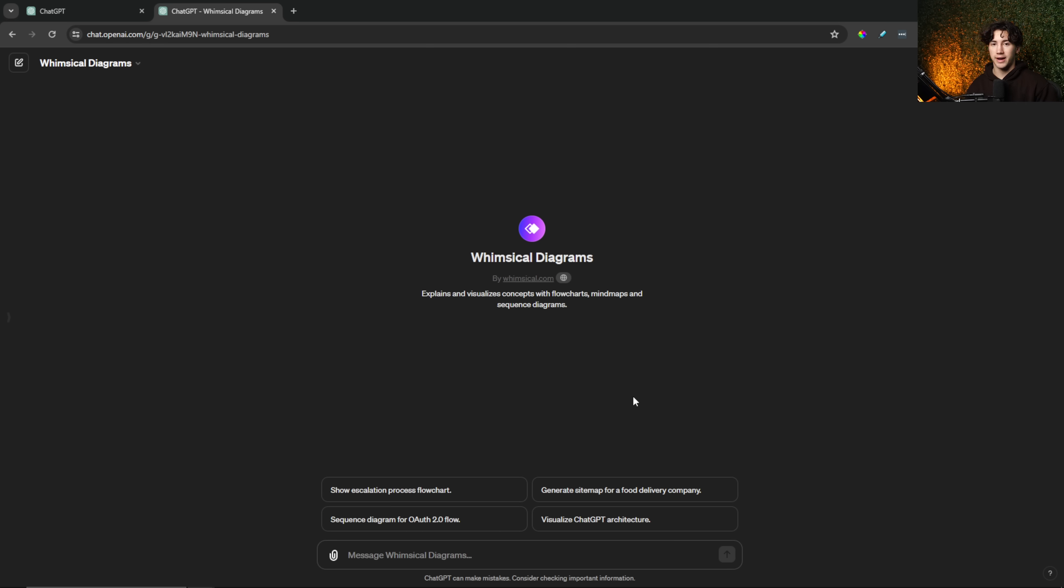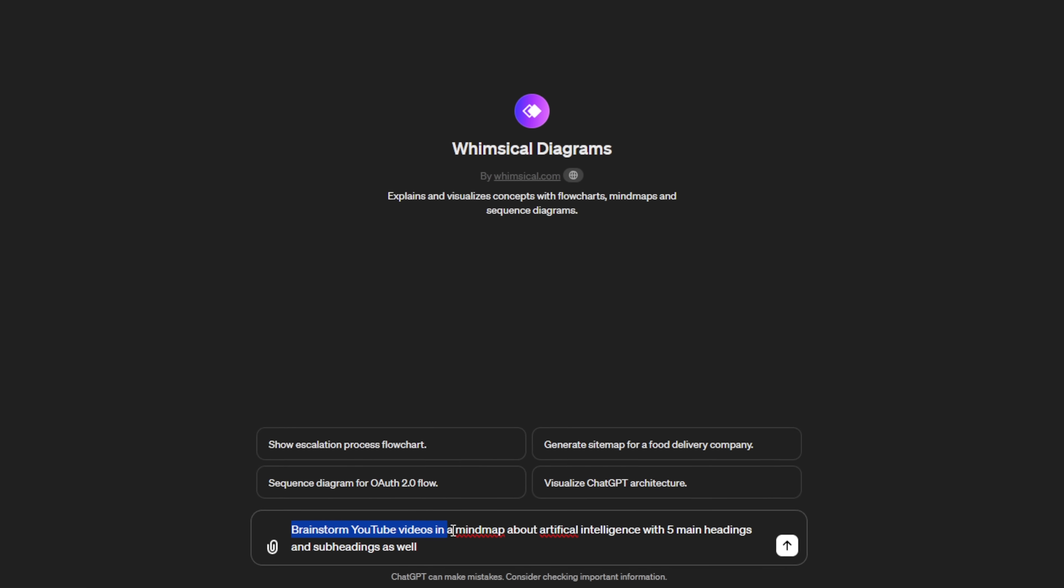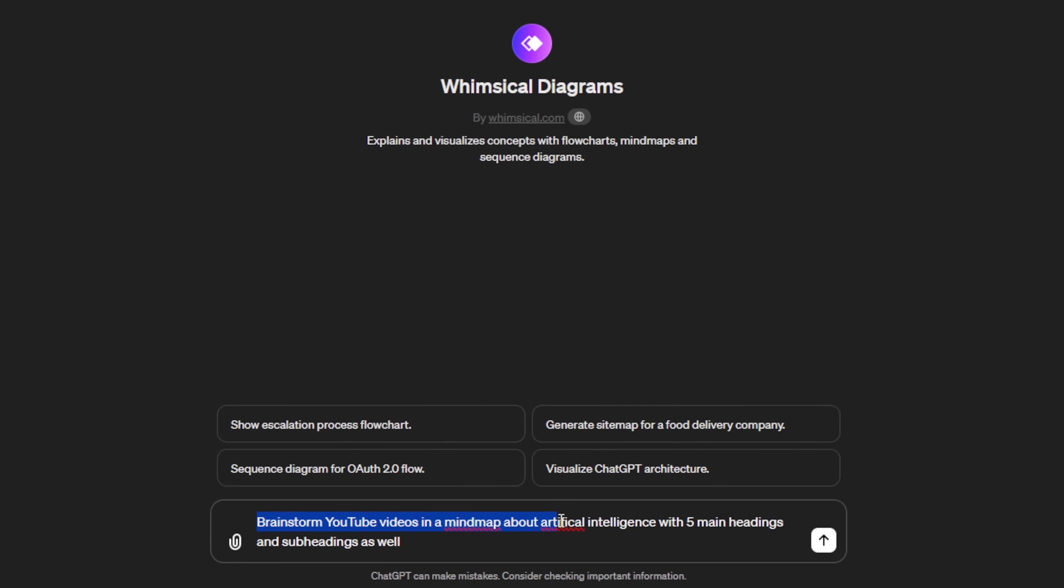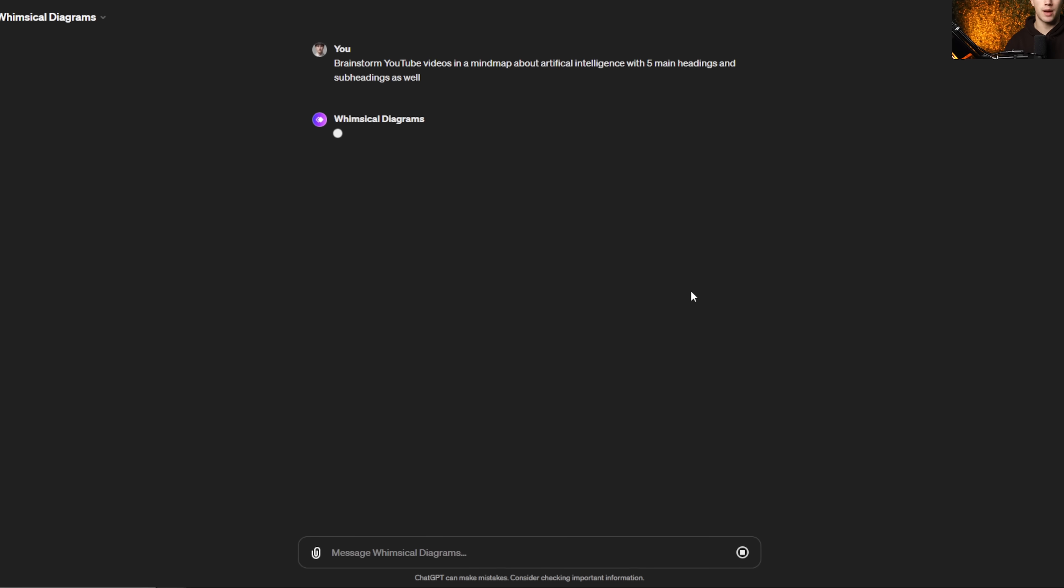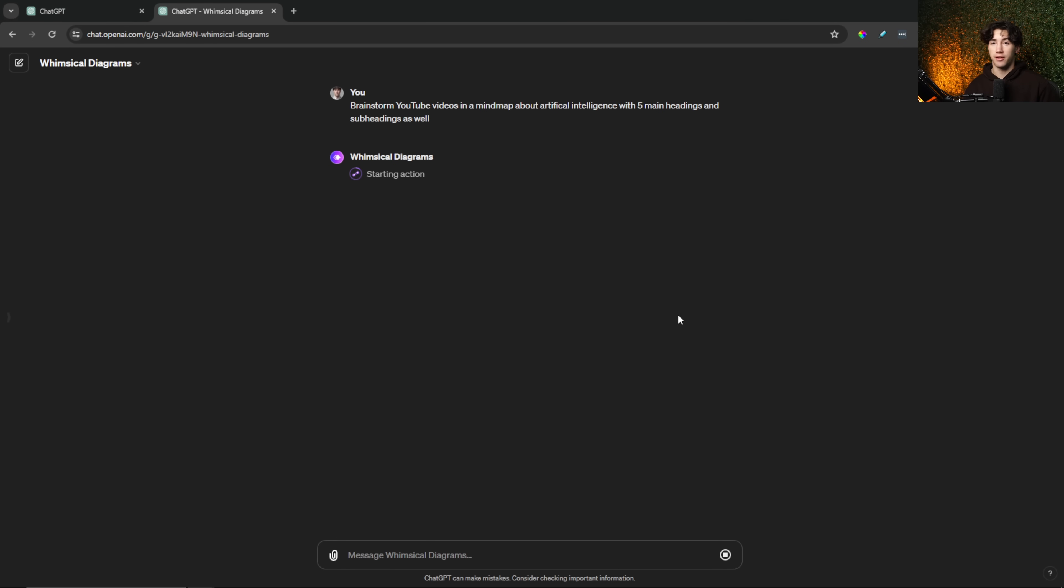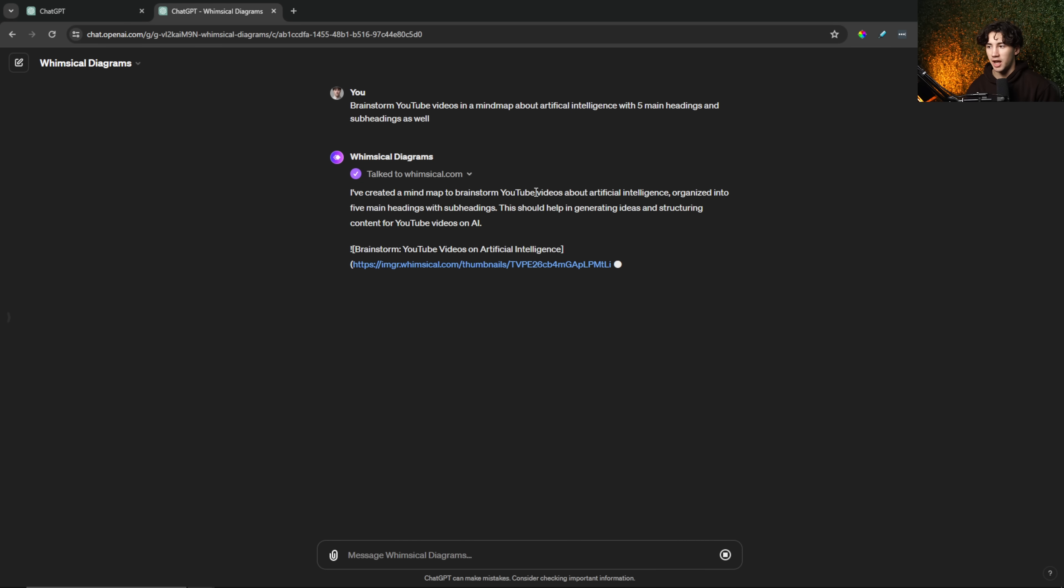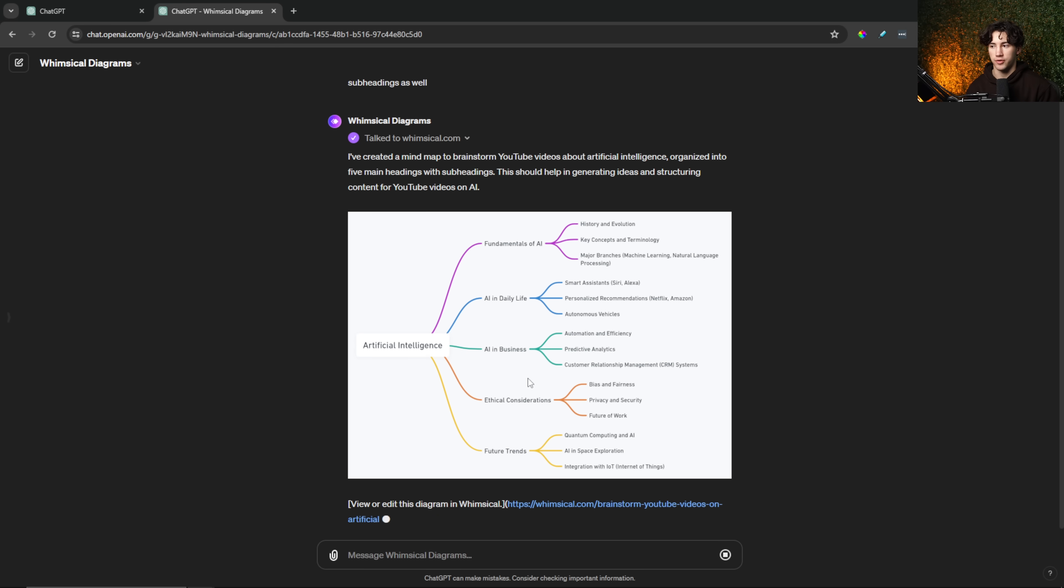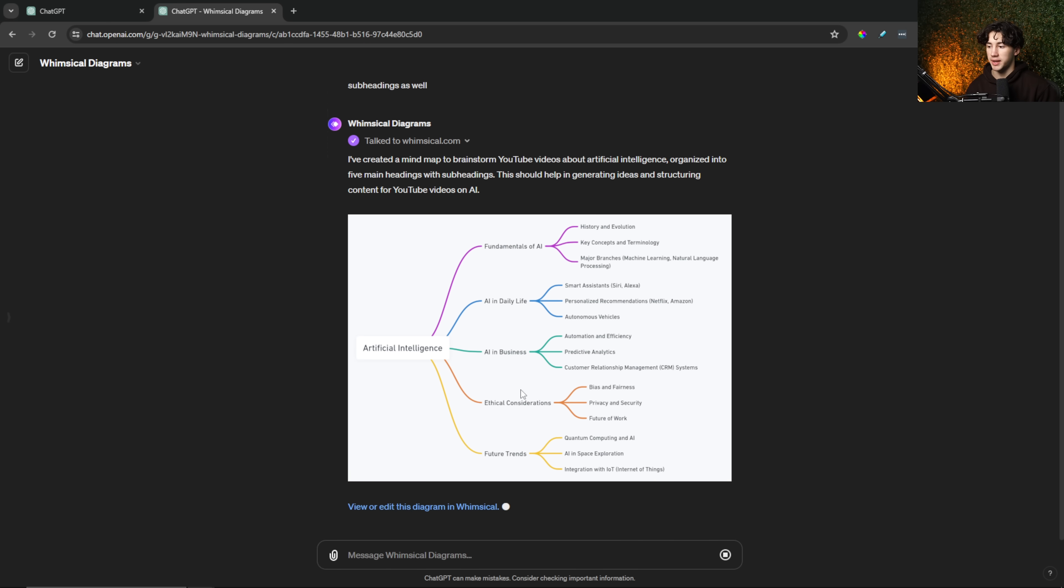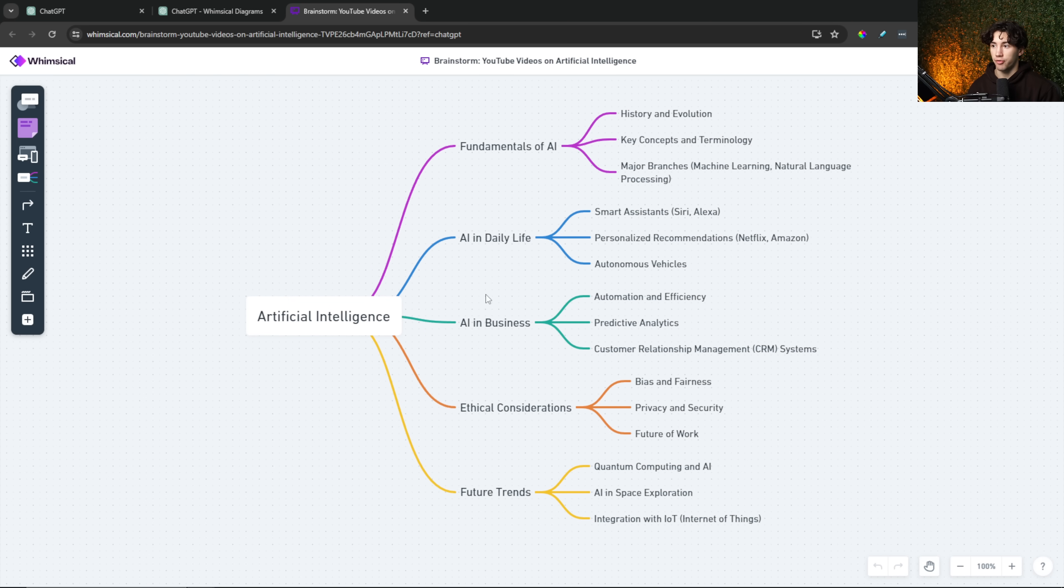You don't only have to do diagrams and flow charts for things like complex systems, but you can also do it for ideation and brainstorming. I told ChatGPT and the whimsical diagrams GPT to brainstorm YouTube videos in a mind map about artificial intelligence with five main headings and subheadings as well. I can send that off. And just like that, we're going to get a huge tree of different YouTube video ideas for artificial intelligence. Now I always use this example just because that's what I'm in, but you can use this for brainstorming and ideating multiple things of your liking. It doesn't have to just be videos. It can be anything you want. As you can see, it says it's created the mind map in order to help me brainstorm videos on artificial intelligence. And this is what it gave me.